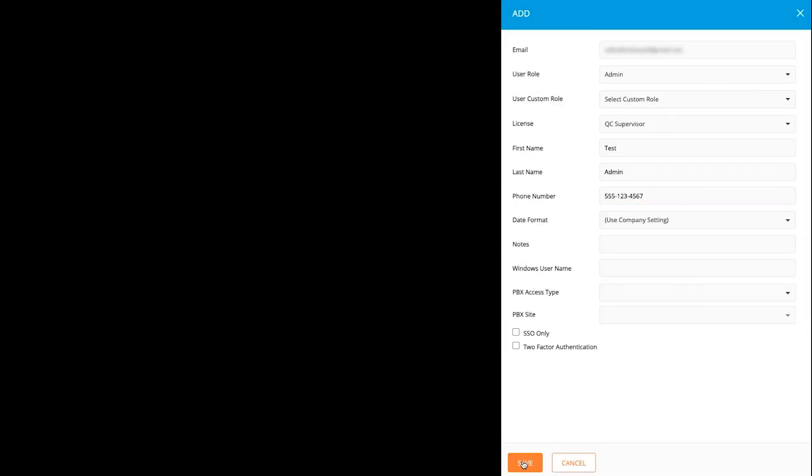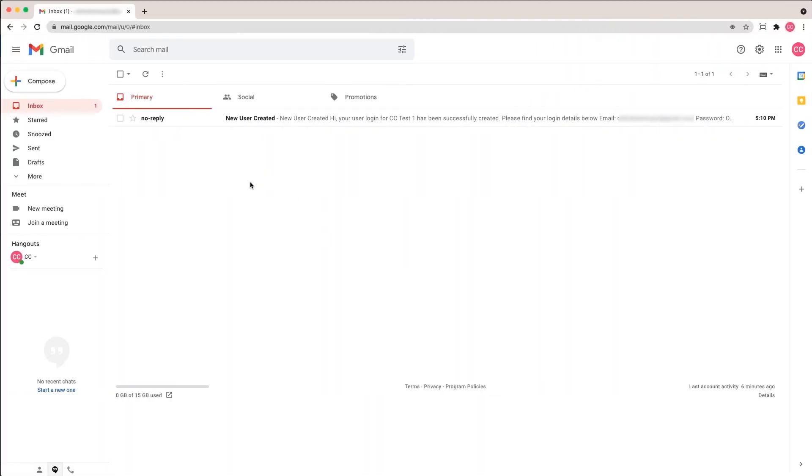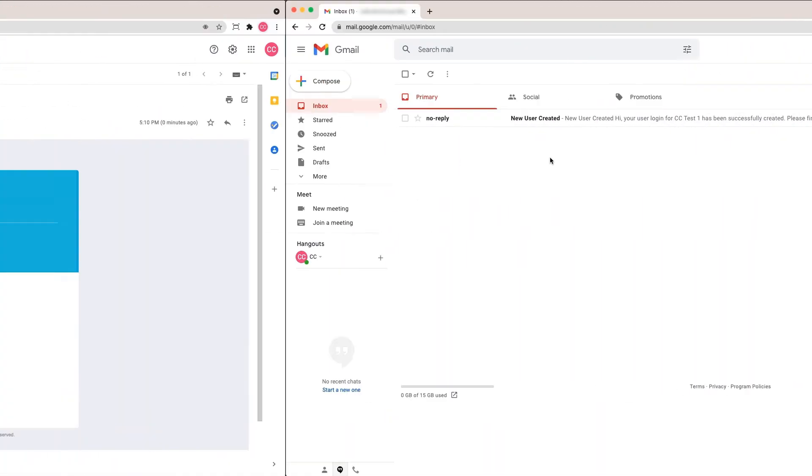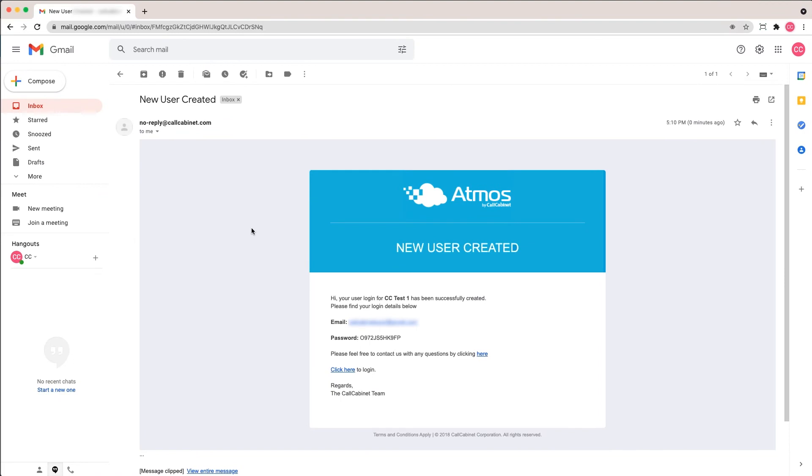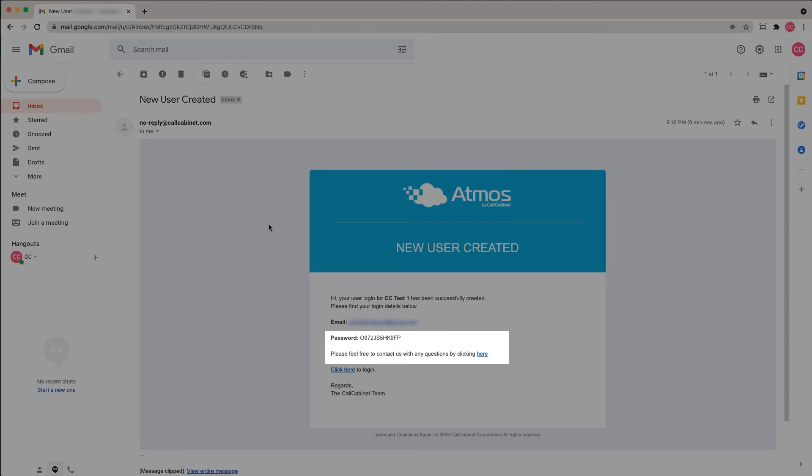When you're done, click Save. When you click Save, an email is generated to the new user account. The email will contain a direct link to log into Atmos and a temporary password the user can copy.